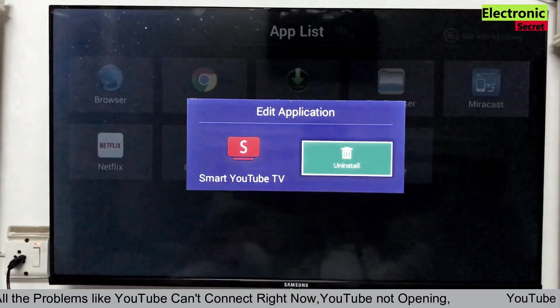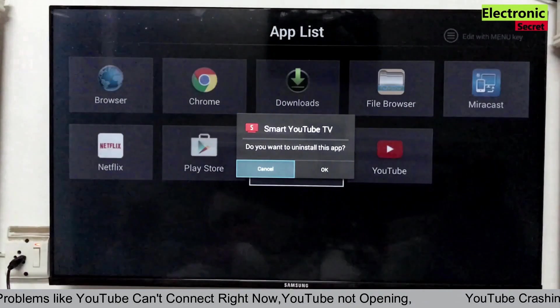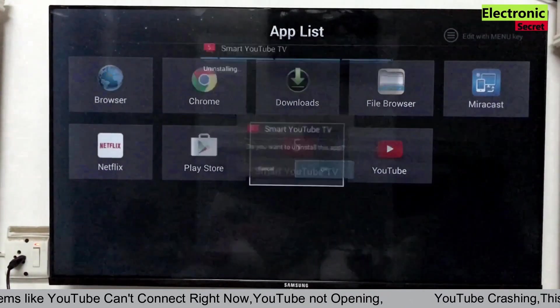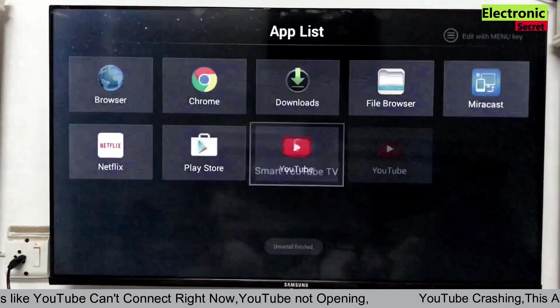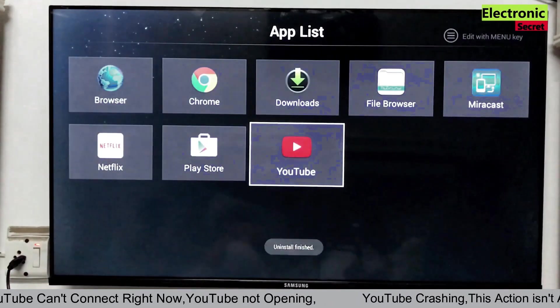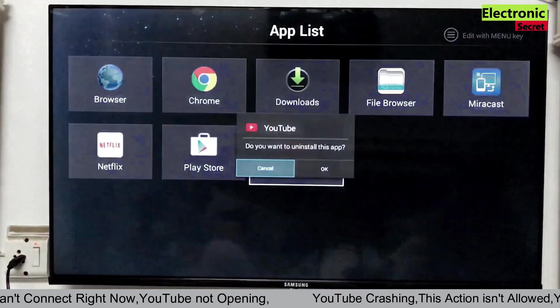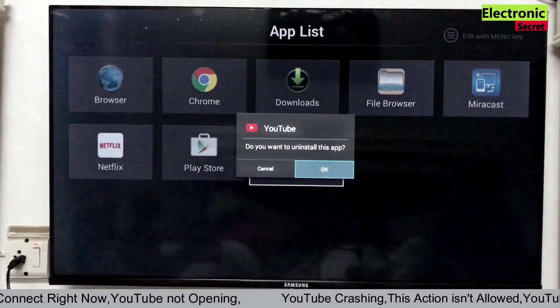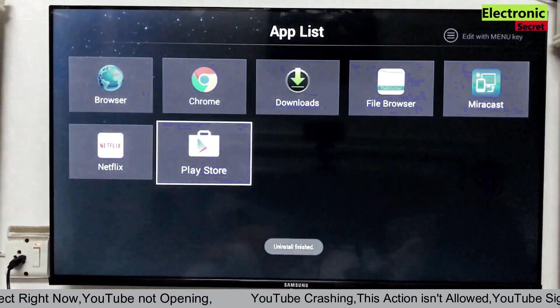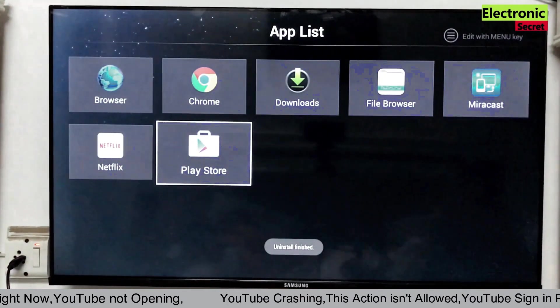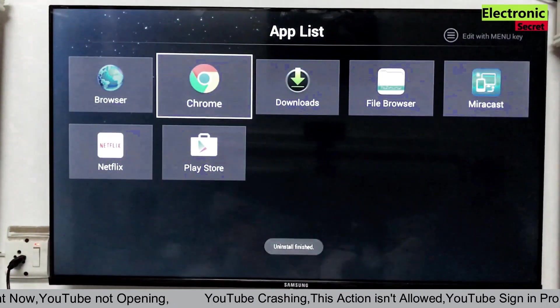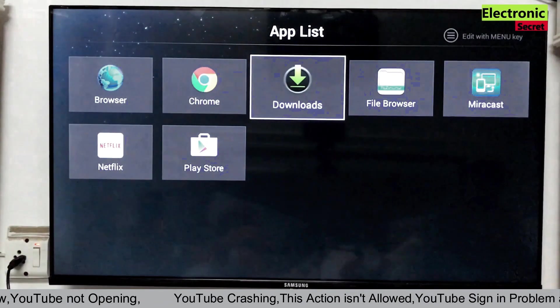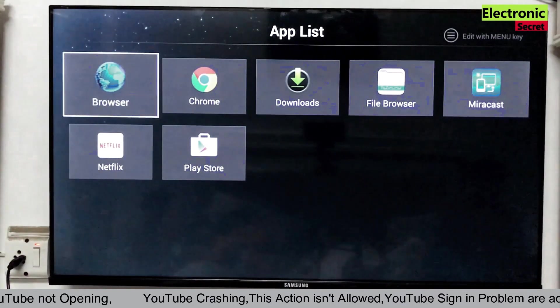First of all uninstall all the apps of YouTube on your TV, whether you have installed it or it is built in. After uninstallation is finished, then open your TV browser. It may be Chrome or your TV built-in browser.